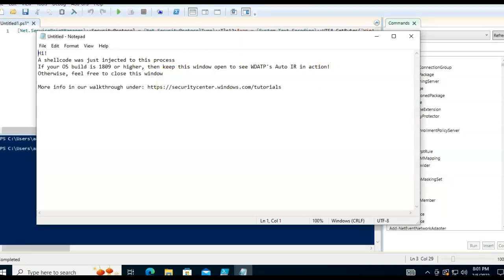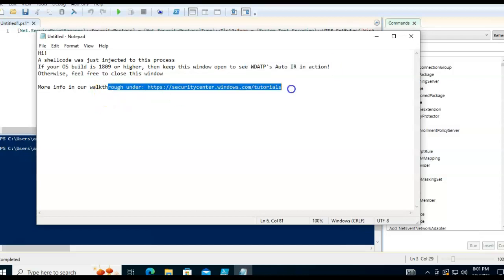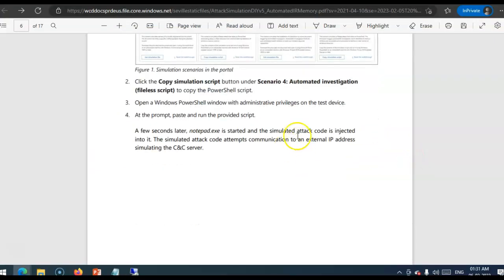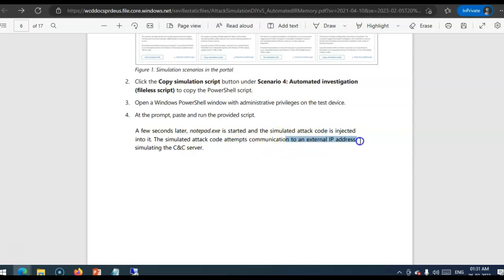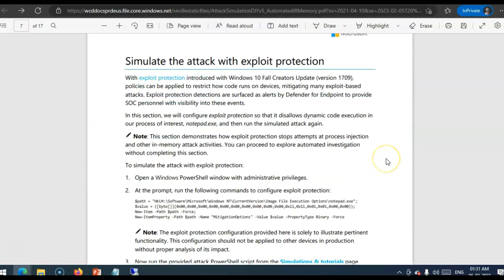See, so, it's mentioned. Hi, a shellcode was just injected into this process. If your OS build is this or higher to keep this window open. To see auto wire in action. Otherwise, feel free to close this window. So, virus has been injected. See, and the simulator attack code is injected into it. To an external IP address, simulating the CNC server.